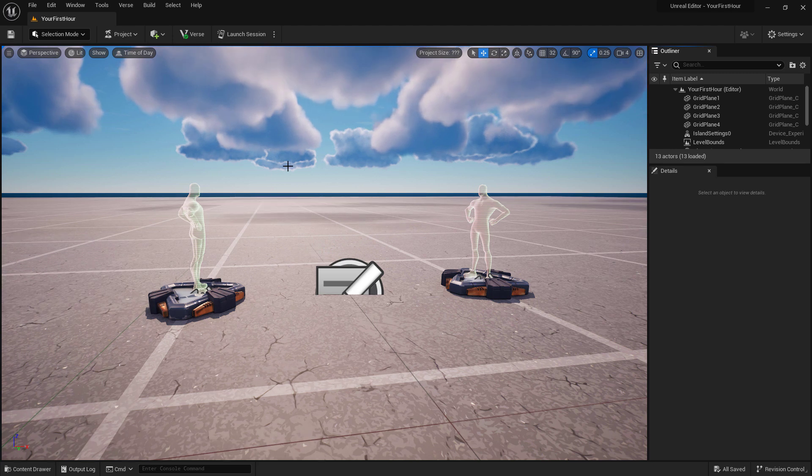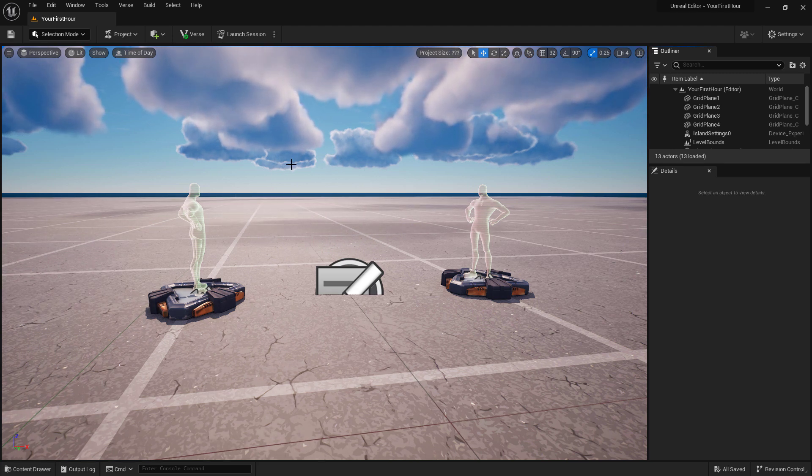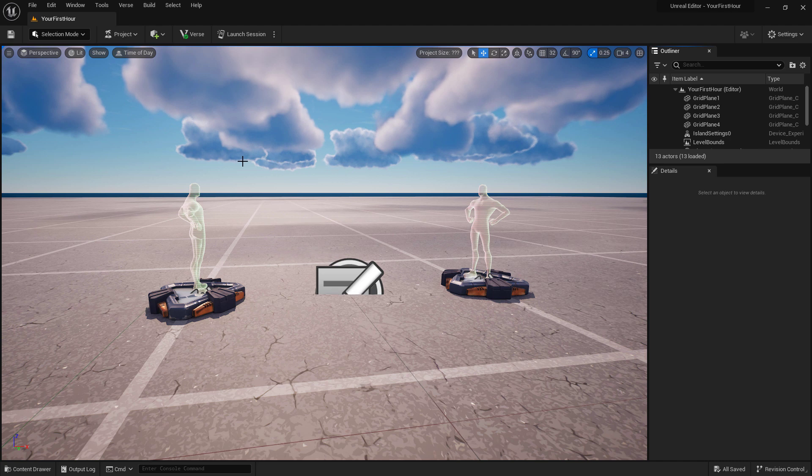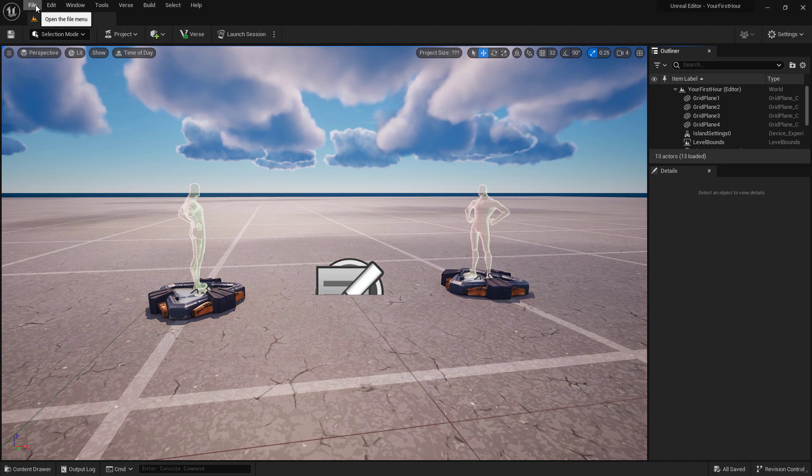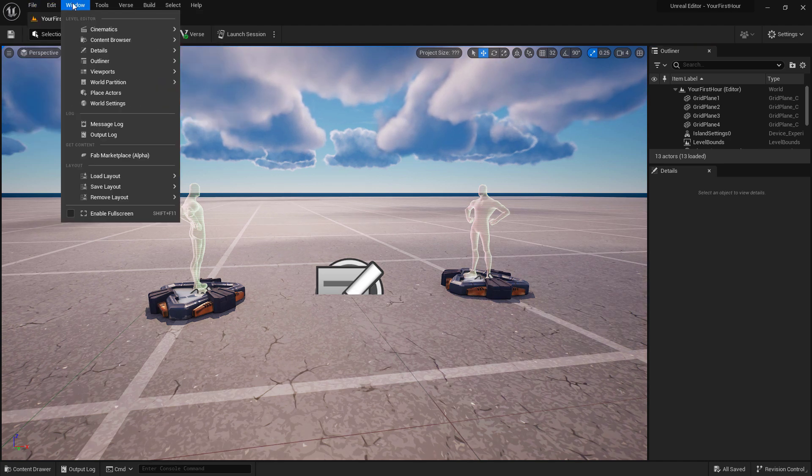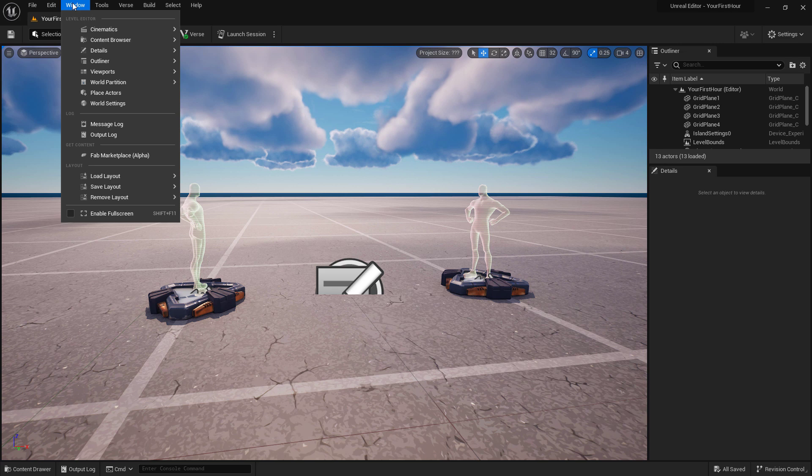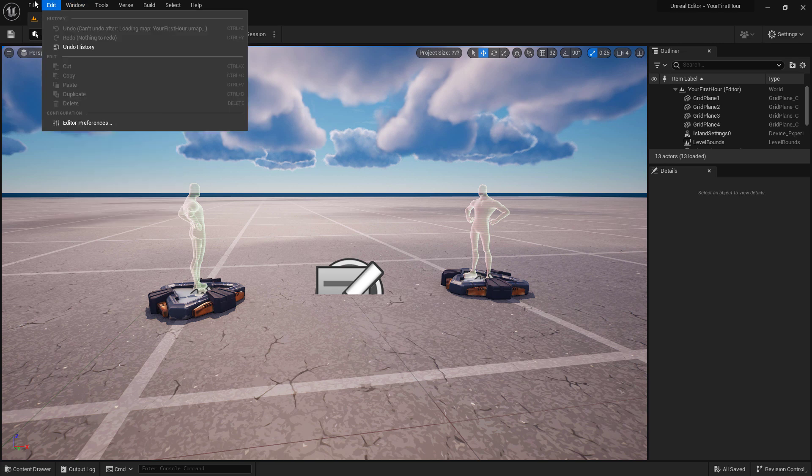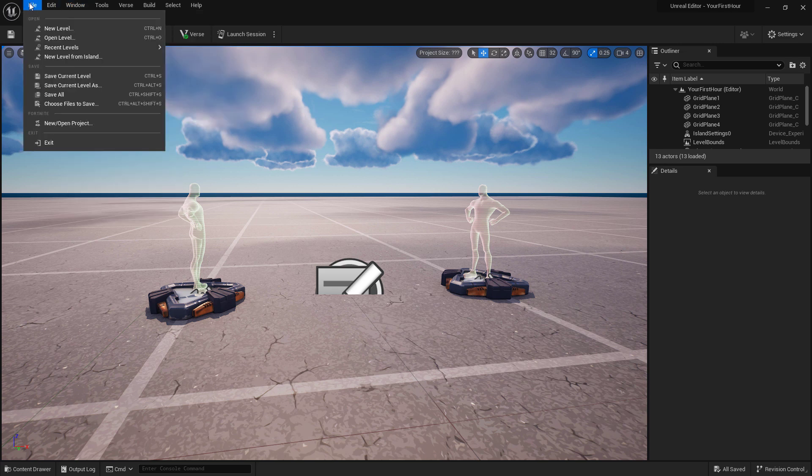We're going to take a brief look at the different windows available to us. Starting at the top, we have our menus. We have our normal File, Edit, and Window menu which you might find in most pieces of software. File is particularly useful because this is where we can open up levels, save levels, as well as create a new project.